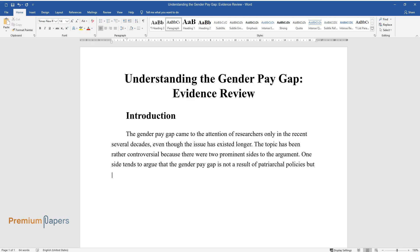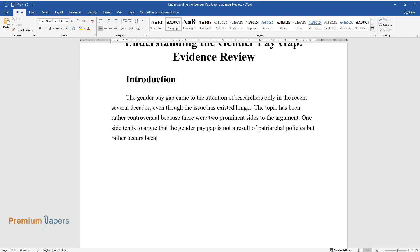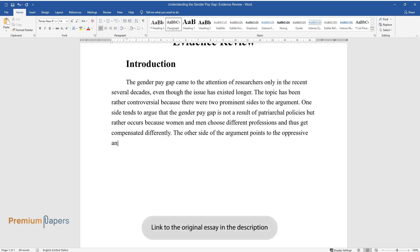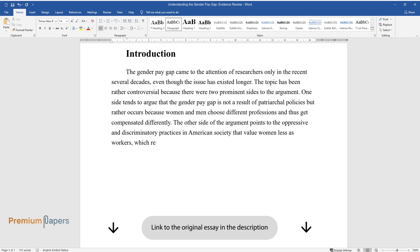One side tends to argue that the gender pay gap is not a result of patriarchal policies, but rather occurs because women and men choose different professions and thus get compensated differently. The other side of the argument points to the oppressive and discriminatory practices in American society that value women less as workers, which results in them being paid less.